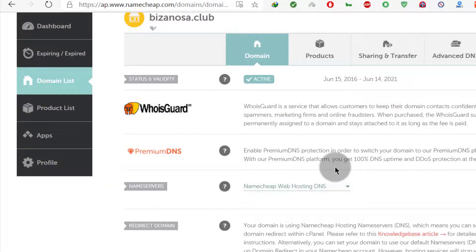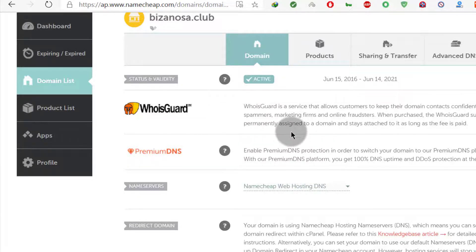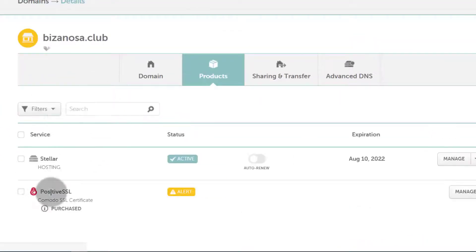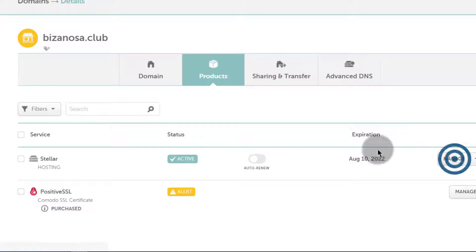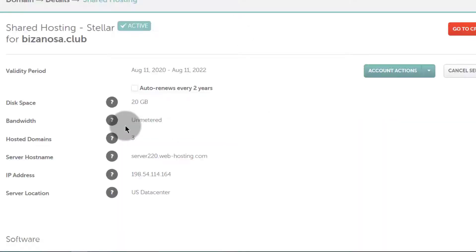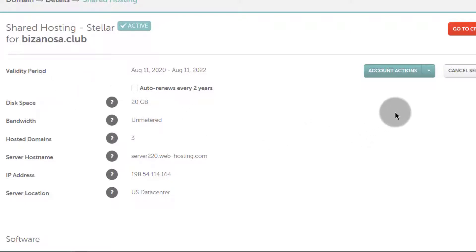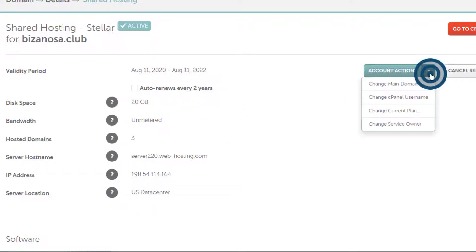We've seen how to buy a domain, how to buy hosting, and how to change your name servers. Now let's see how you can manage the hosting you purchased. Just go to the product and come under product list, then click manage to see the options. Here you'll see all the details related to this hosting plan. You can change the main domain for this hosting or change the current plan if you want to upgrade.